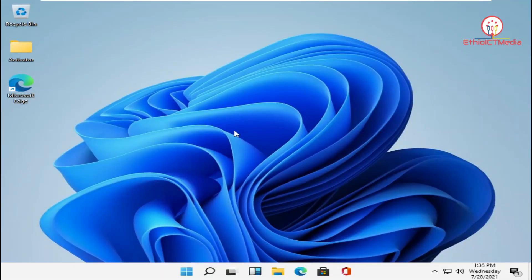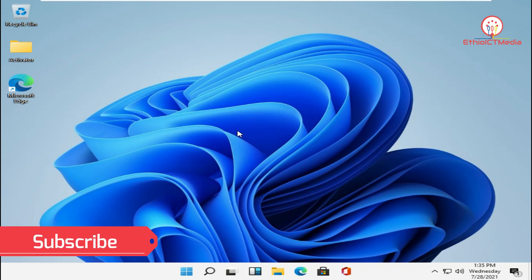Hello everyone, welcome to ETYST Media. Welcome to Windows 11. This is the first time we have installed Windows 11. This is the full version of Windows 11.